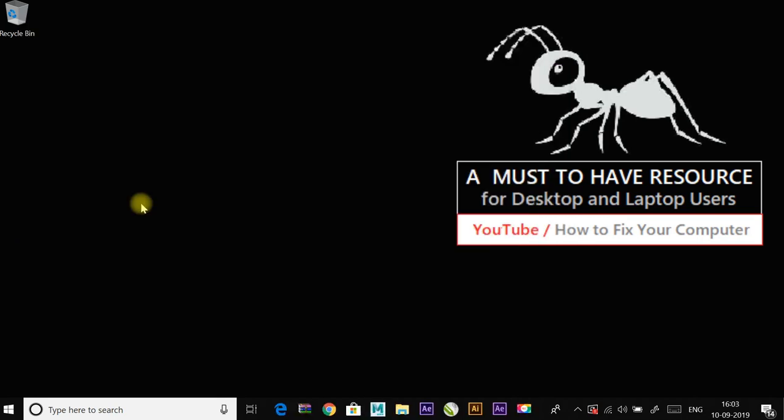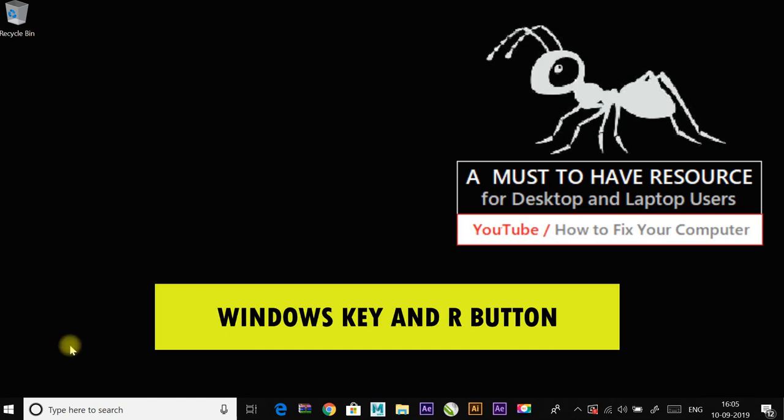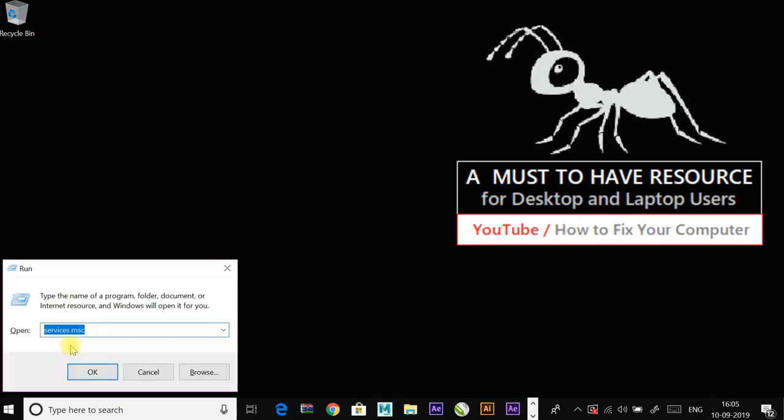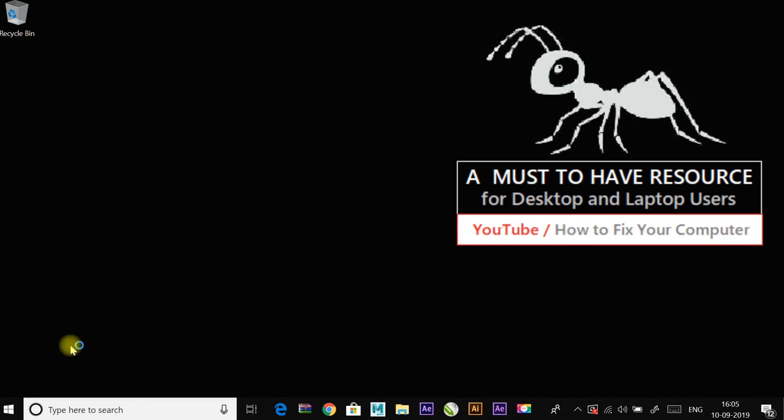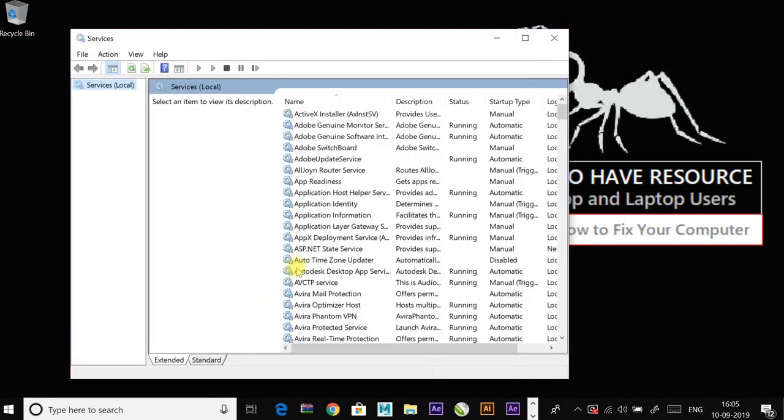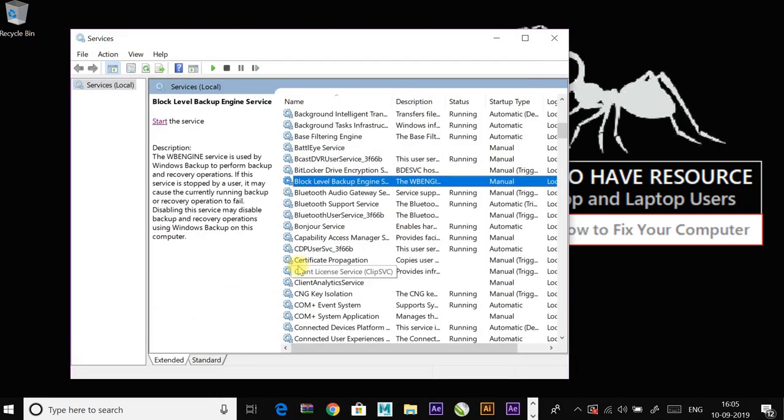If it didn't work, continue to another fix which is restart Bluetooth service. Go to run command by pressing Windows key and R button and enter services.msc and press enter. Now search and select Bluetooth support service.